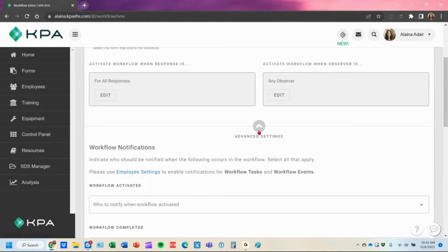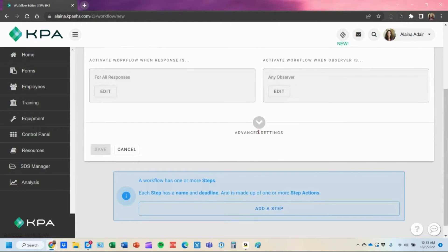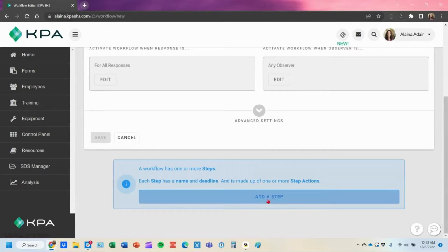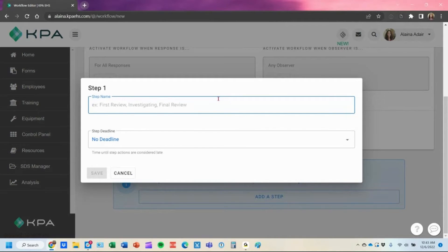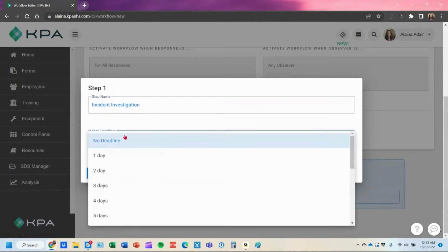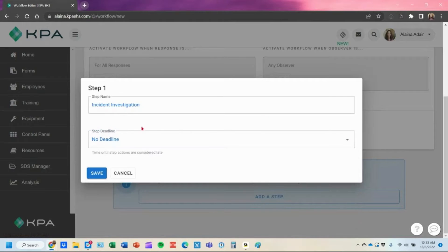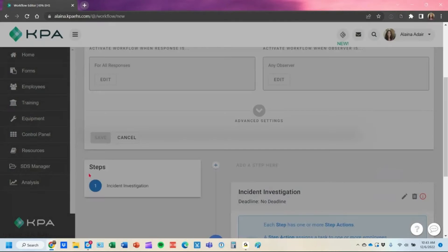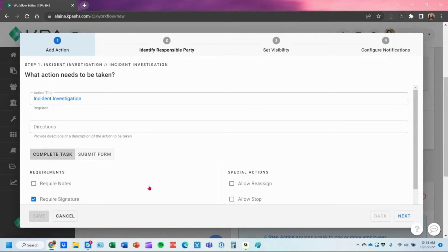I'm going to hide the advanced settings now and add our steps. If we need that incident investigation triggered by the supervisor, we can title that step here. You can also set a deadline — it doesn't remove the task, but it will change the color to red once it goes past that deadline. Once you save your changes, you'll see a few step options.